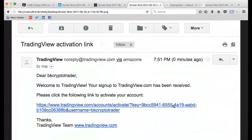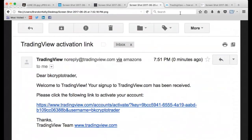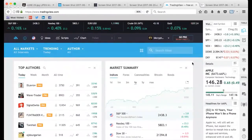That's what the account looks like. You can see BK Crypto Trader — I made this literally minutes before we went on the air tonight. So this is the exact process you will go through: click the link, set up your username, it verifies you're a real person, and then you get inside the system.